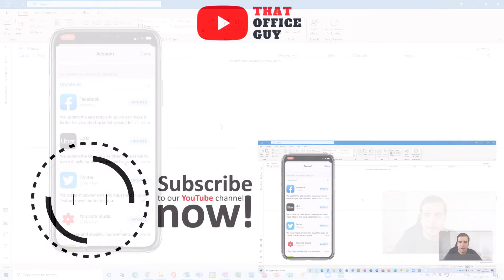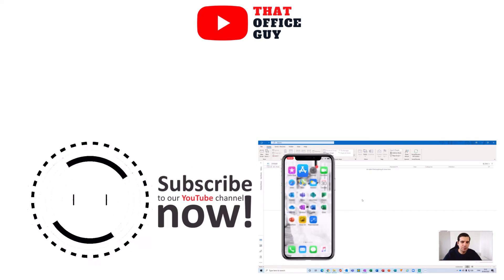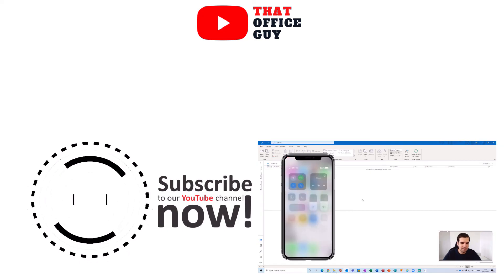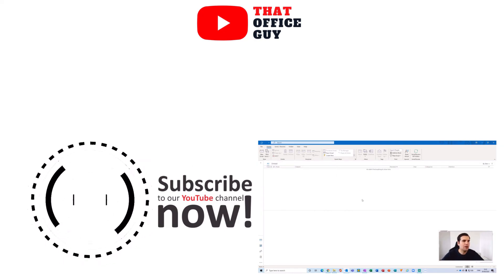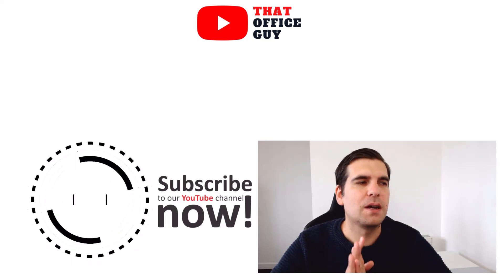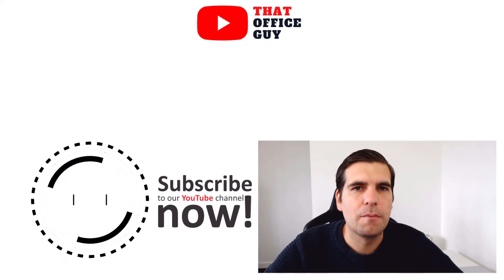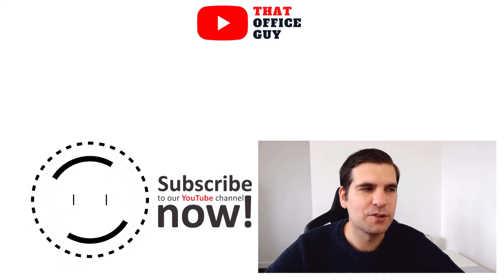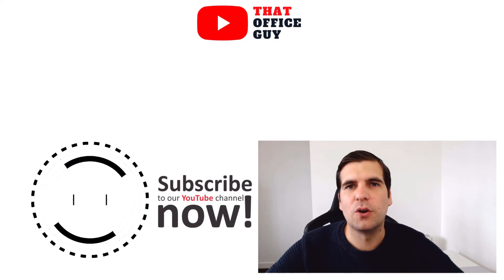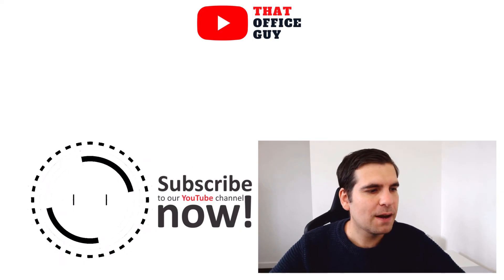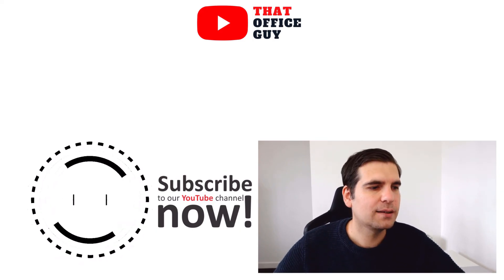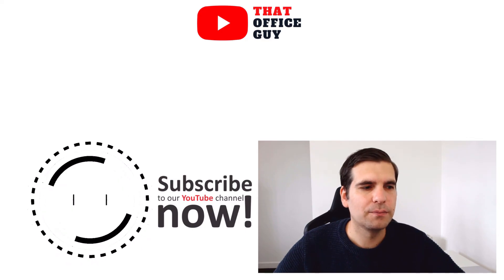And that's it guys, it's as simple as that to update your Microsoft Outlook applications both on the desktop and on your mobile devices. If you found this useful you know what to do and I will catch you guys in the next video.